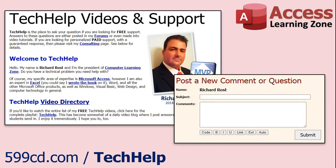Want to have your question answered in a video just like this one? Visit my Tech Help page and you can send me your question there.